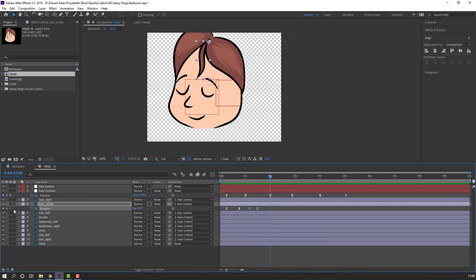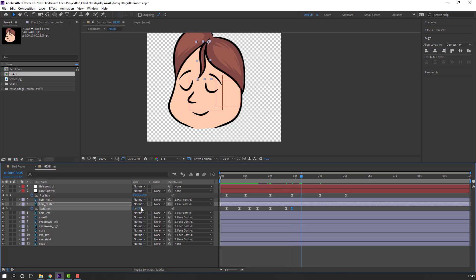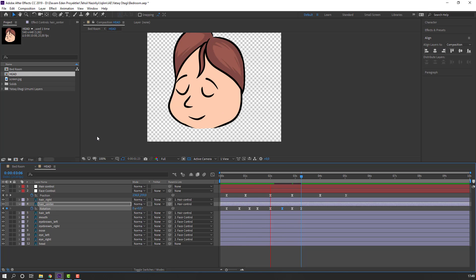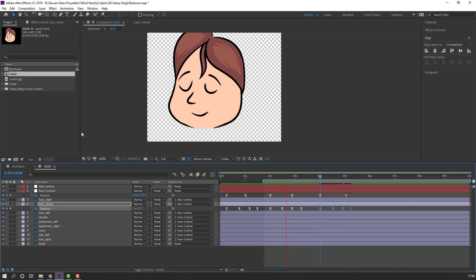Now make a new rotation keyframe for the hair center. Go to here and change rotation — maybe six degrees. Go to here and change to two, then zero. Select the last keyframe and change to two. Make a new keyframe, select the first animation keyframes, Ctrl+C and Ctrl+V. Back to the bedroom composition to preview.